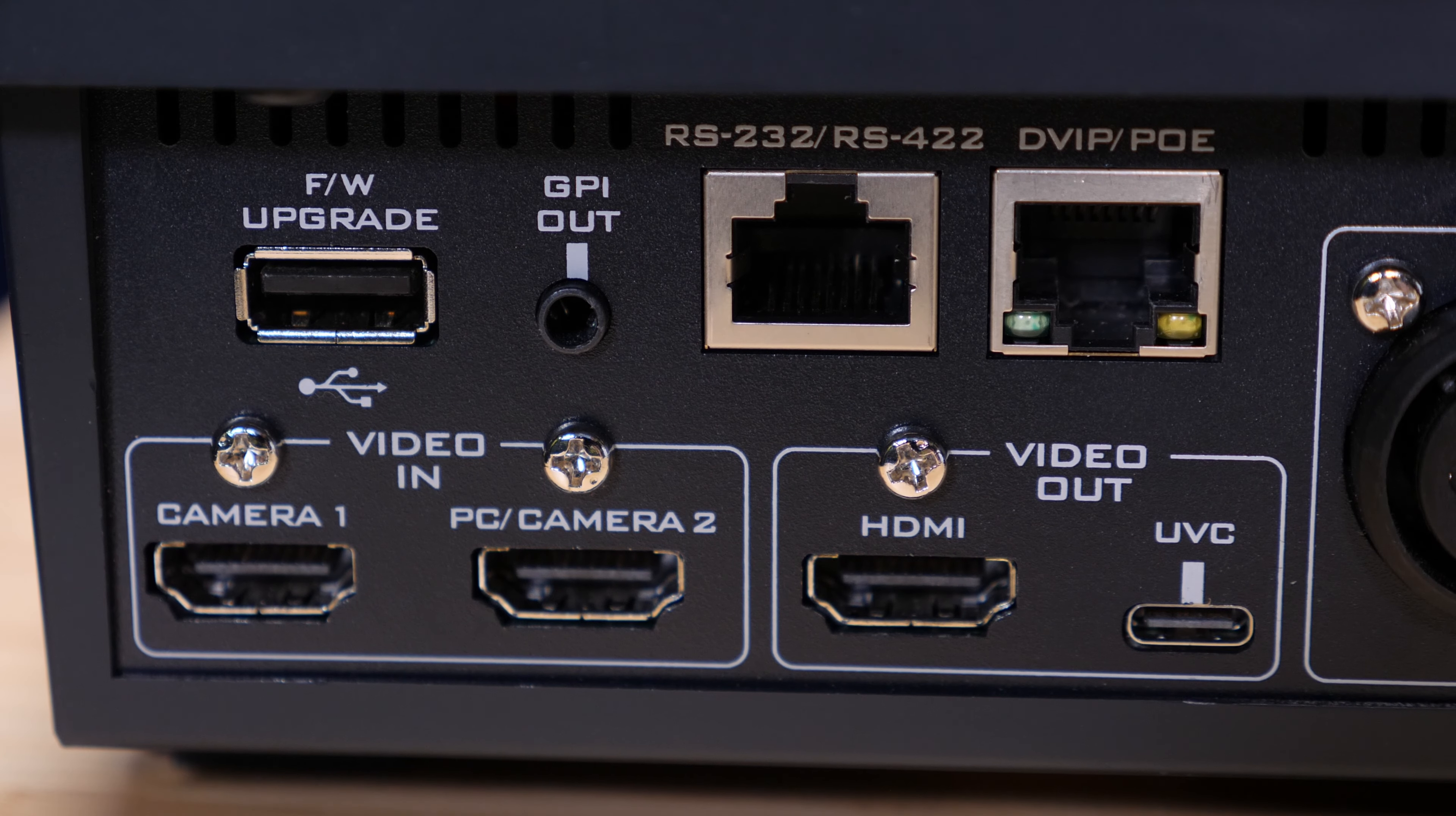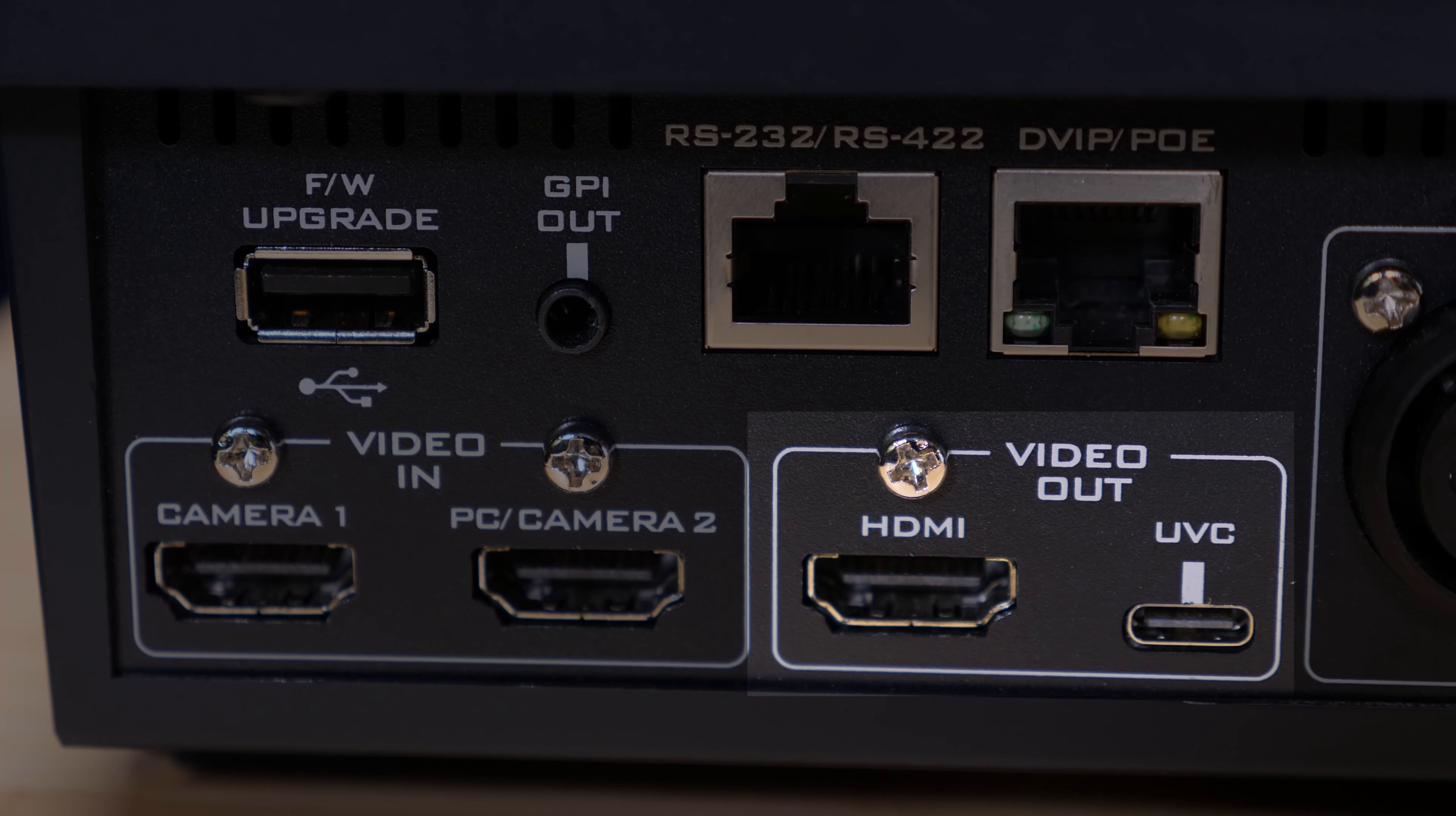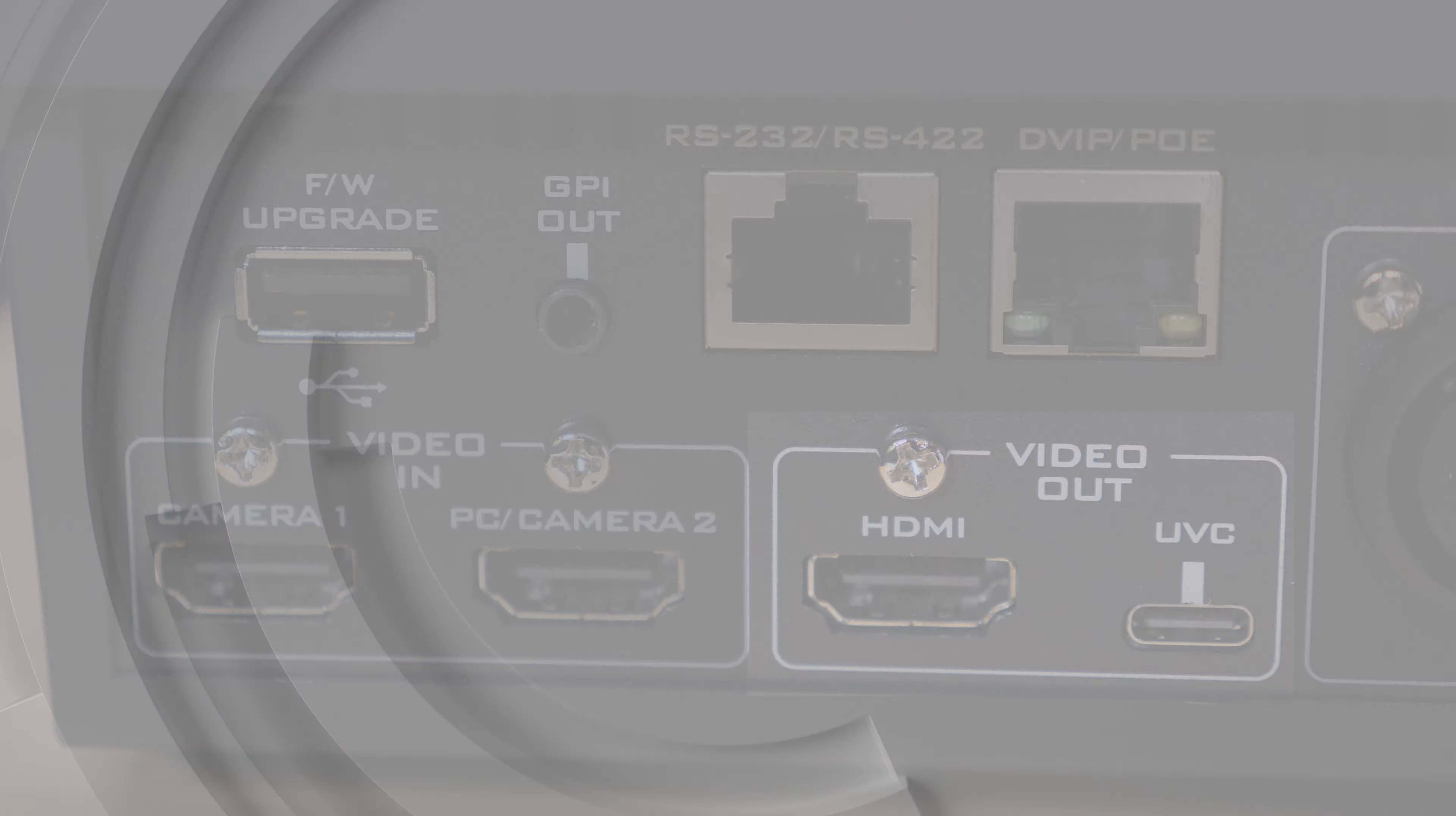To recap, the Data Video iCast Mini has two video outputs, an HDMI output and a UVC output, which sends video over a USB-C.